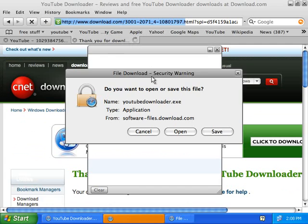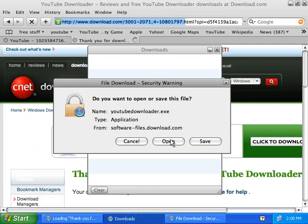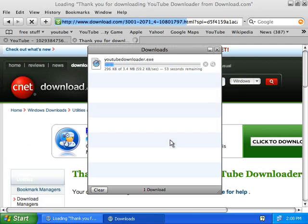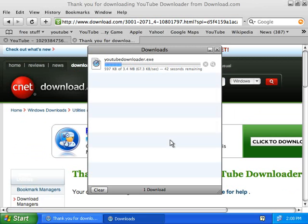This screen should pop up — click on Open. And you're just going to let it download.